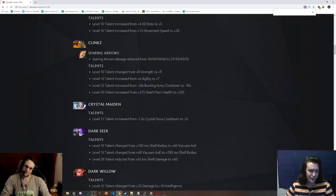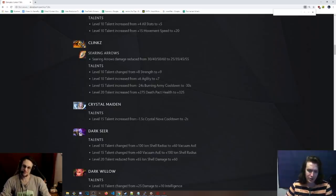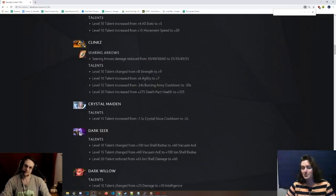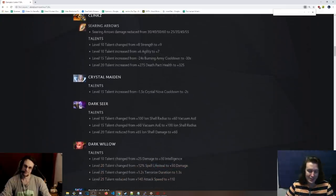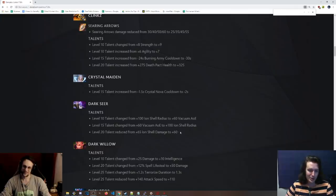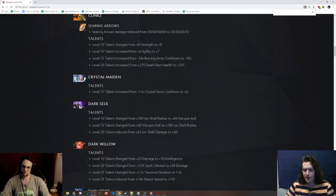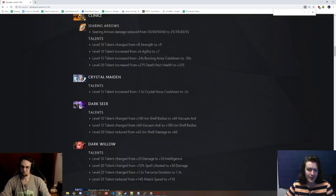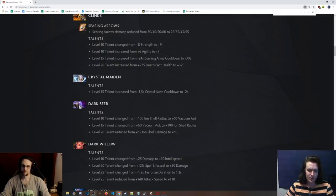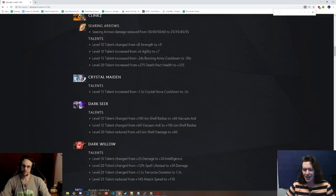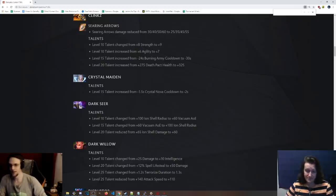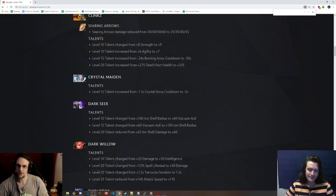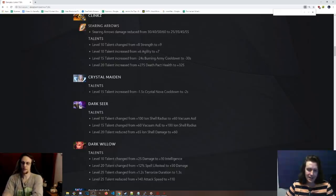He's been kind of plaguing high-level pubs from what I've seen. Crit is like almost 11k MMR spamming this hero right now. It's a good one. Definitely. Crystal Maiden. Level 15 talent changed, so instead of negative 1.5 seconds Crystal Nova cooldown, it's negative 2 seconds. That seems pretty minimal. That hero seems a little questionable. Dark Seer, level 10 talent from 100 Iron Shell Radius to 60 Vacuum AoE.